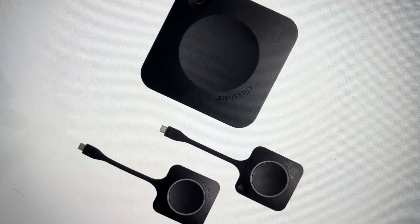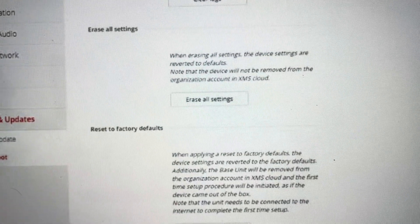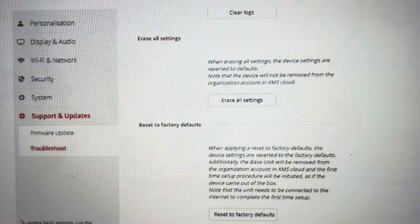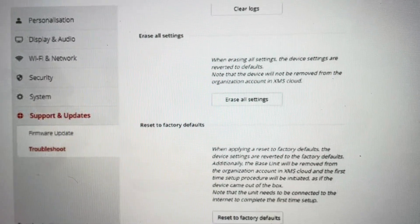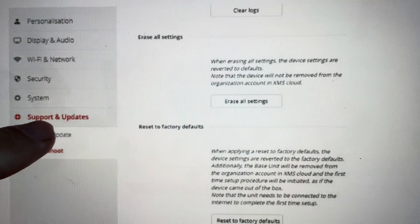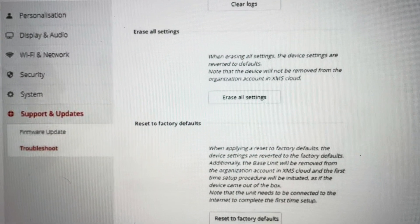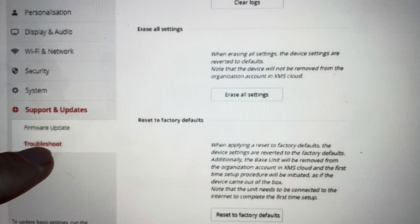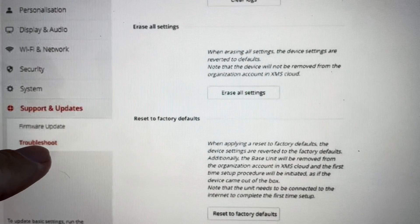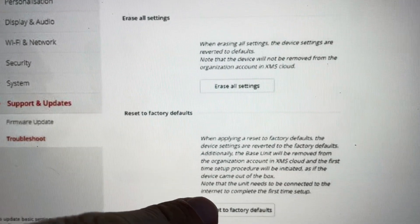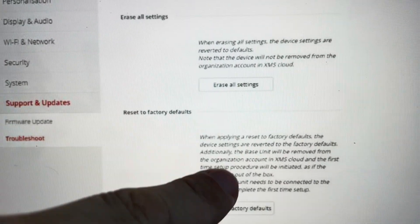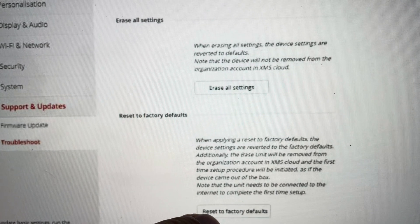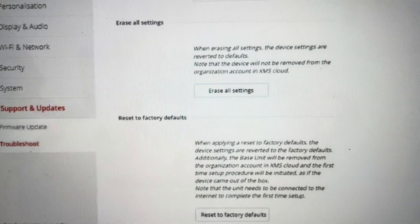We're going to do it from the configurator screen. You want to access your configurator and go to the Support and Updates submenu, and then from there go to the Troubleshoot submenu. From there you'll see that there's an option to reset to factory defaults.